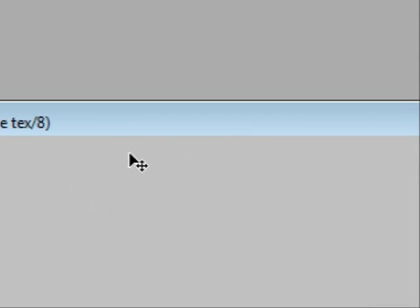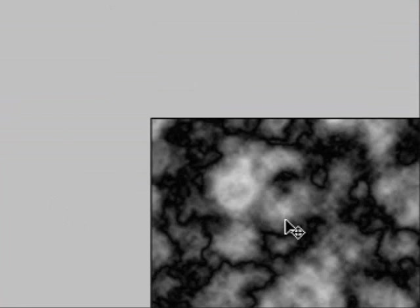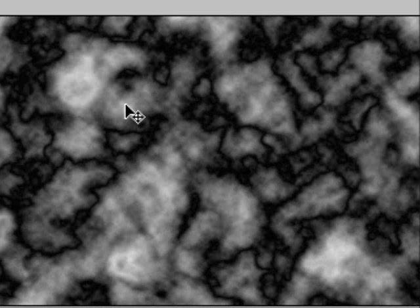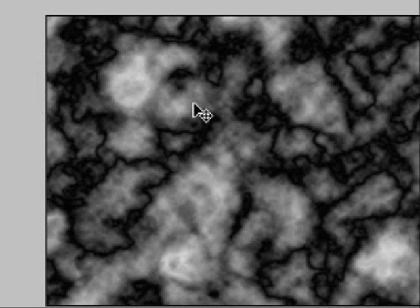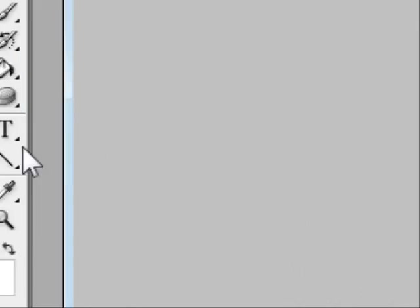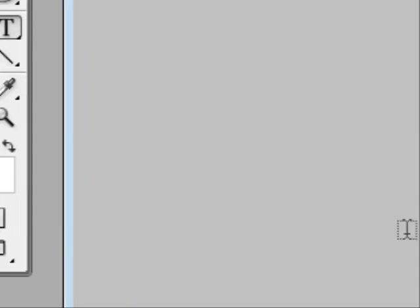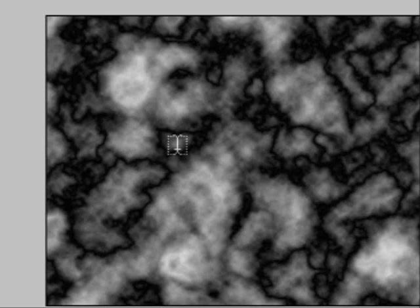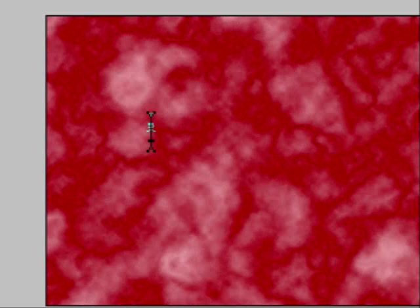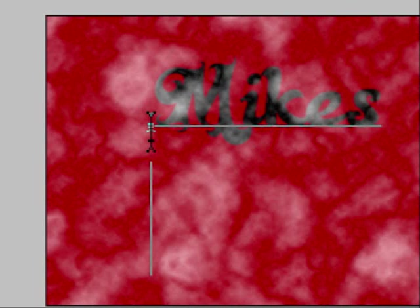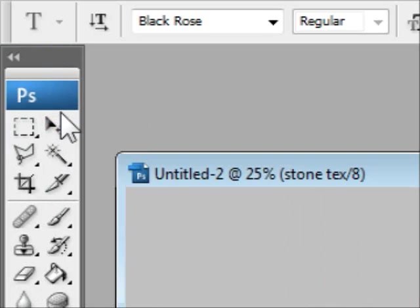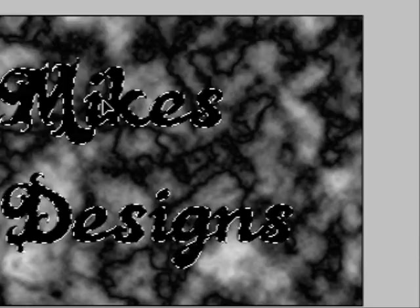Next, this is an advanced step, you don't have to do it if you don't want, but it kind of stands out more. You can type in something, whether, let's say I'm going to put in Mike's Designs.